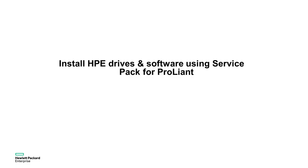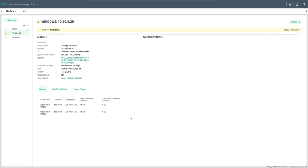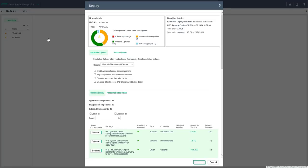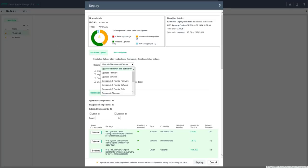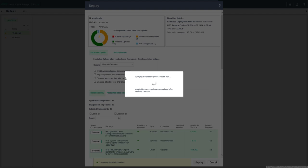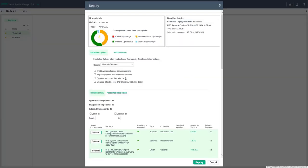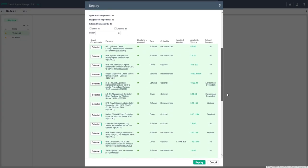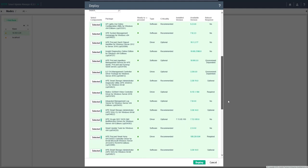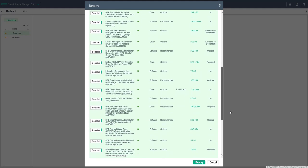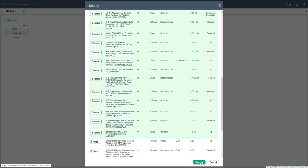Hewlett Packard Enterprise recommends customers align their firmware, drivers and software with the service pack for ProLiant. We've already performed a discovery and an inventory of the server. We're going to review the components that need updating and perform an upgrade software only as we included the firmware as part of the server profile. Review the components that will be updated and then click deploy to continue.